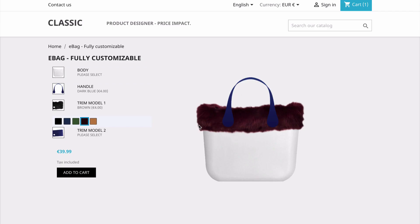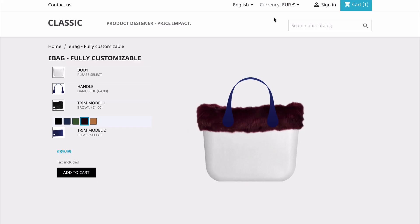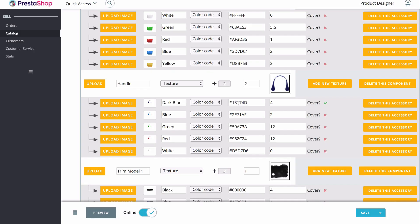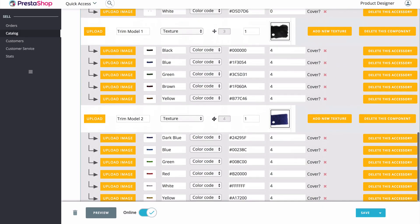So depending on what type of product you are selling, layout positions may be very important. If you would like to rearrange how the options appear on the left hand side — for example, if you want trim model two to be above trim model one — you can simply drag and drop it. We have these nice little arrows and you can drag and drop items into any order that you would like.